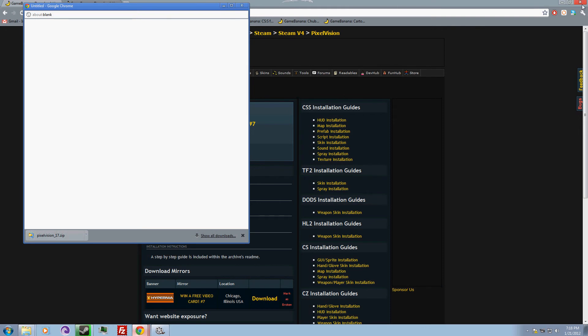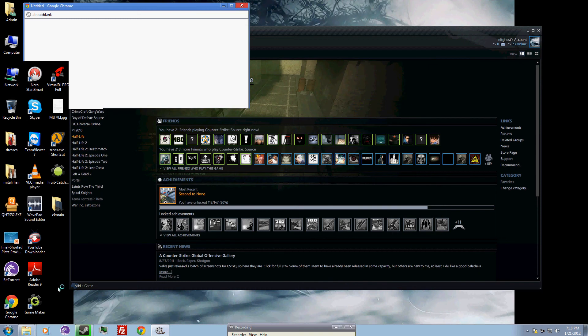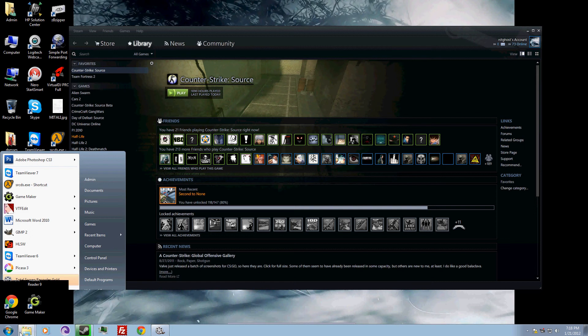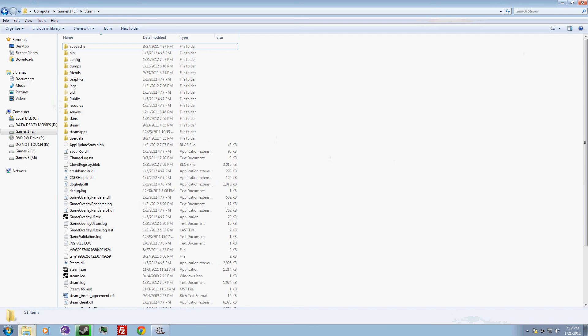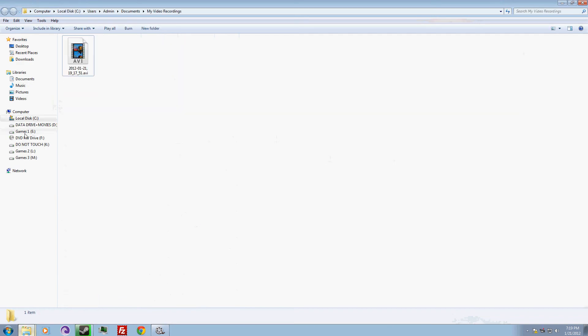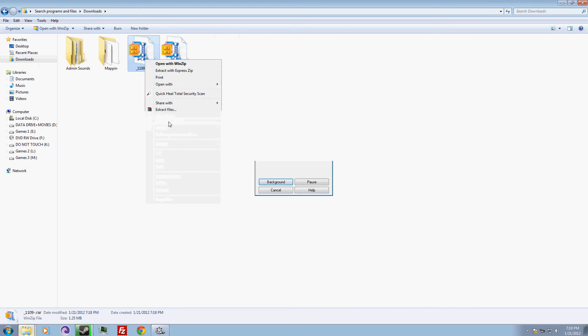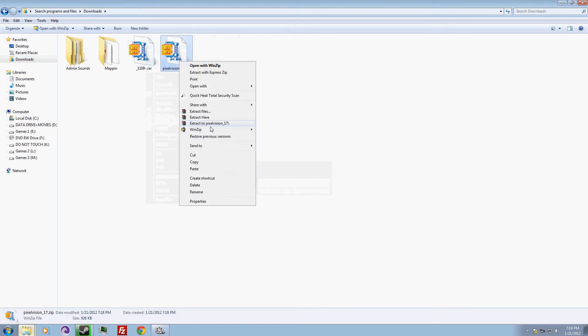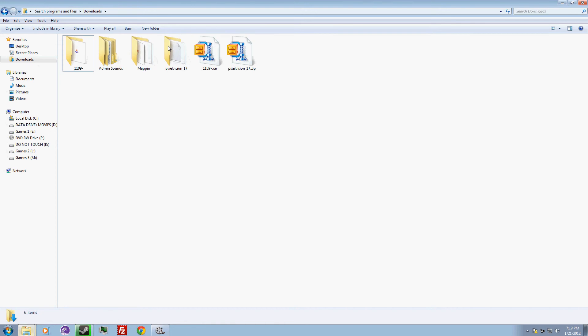After that, you can shut your internet browser, then go to your downloads or whatever you call it. Extract it. The pixel vision has two different things in it.